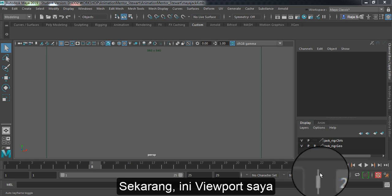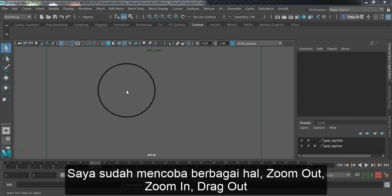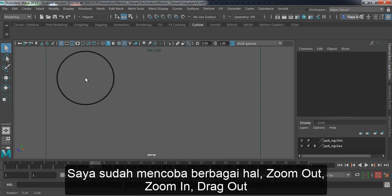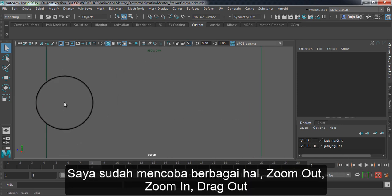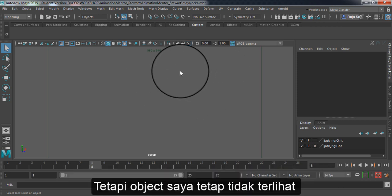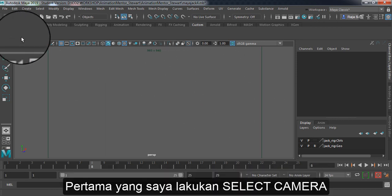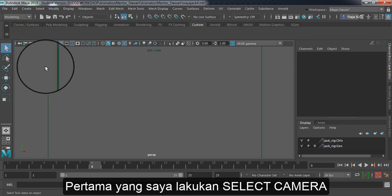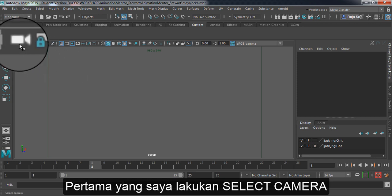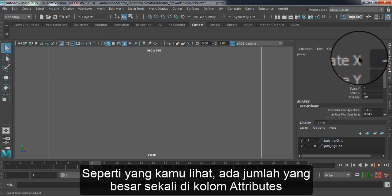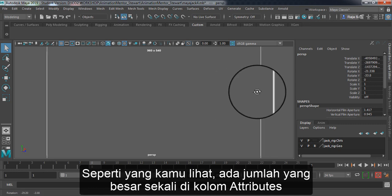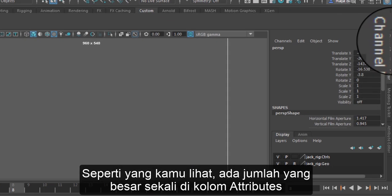Right now you can see my viewport. I have tried to drag out or zoom out, zoom in, but there's no object here. So what I'm going to do is we're going to select camera and you can see there's so many translate numbers in attribute.